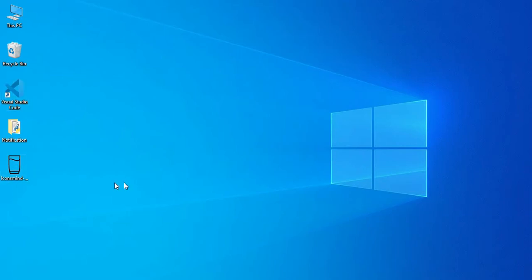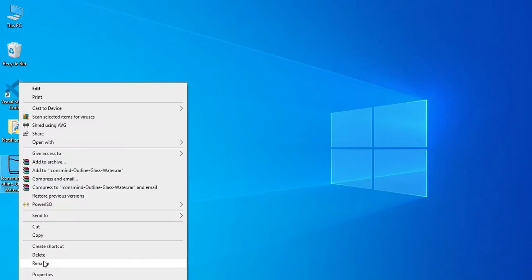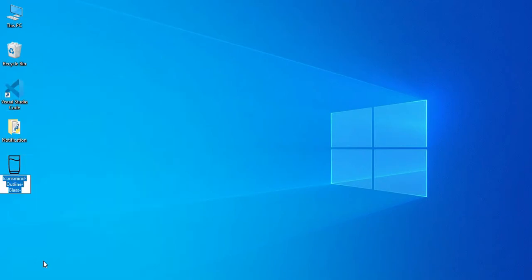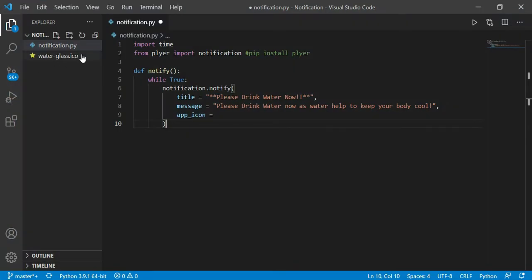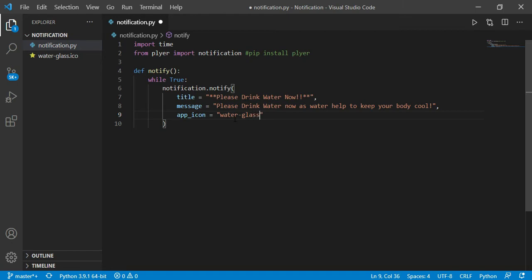So just click on ICO file to download it, and I have downloaded it to my desktop, so first let me rename it as water-glass and move it into my notification folder. And here it is, so it is easy for me to import it.